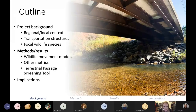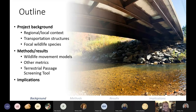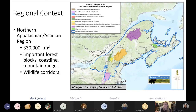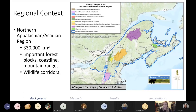Here is some regional context to set the stage. This map shows the Northern Appalachian-Acadian Ecoregion, which covers 330,000 square kilometers through the northeastern US and southeastern Canada. This is a very ecologically rich region with many different habitat types that are critical for supporting wildlife populations and the movement of wildlife species. Many priority linkage areas have been identified for wildlife in the region, and six of these fall into parts of Vermont.